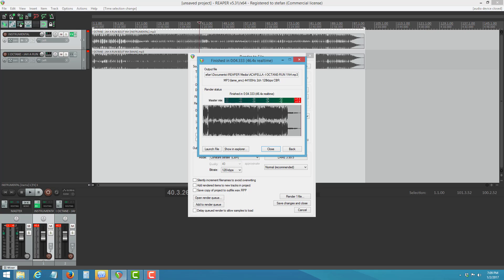And that is how you extract vocals using Reaper. I hope you guys understand what I'm coming from. Share, comment, and have a safe happy New Year to everybody out there. Hit the thumbs up and share this video all over social media — the more people come in, the more stuff you guys can get.